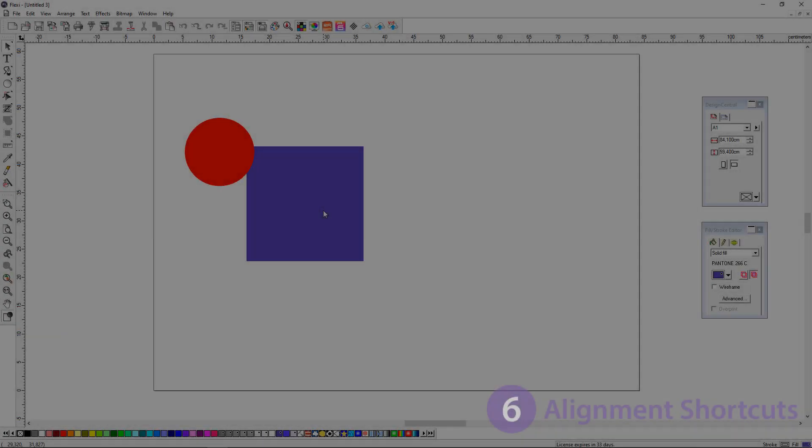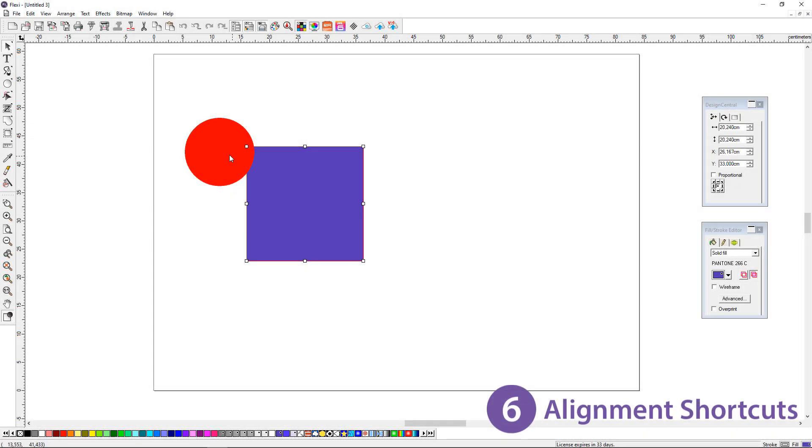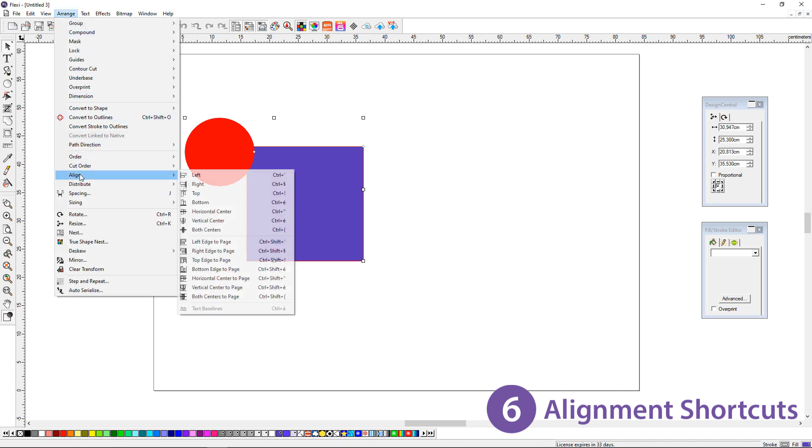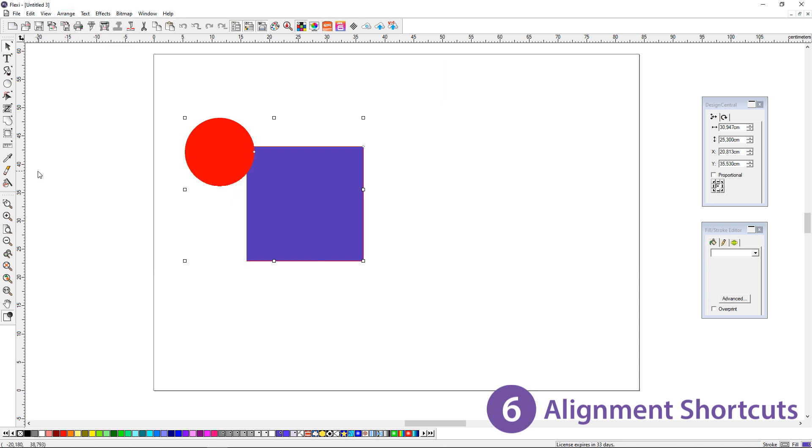At number 6, alignment shortcuts. Under Arrange, Align, we can see the alignment methods. Use the shortcuts to easily align objects in Flexi.